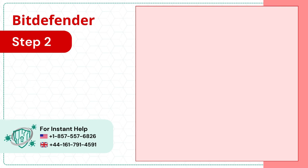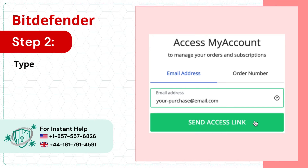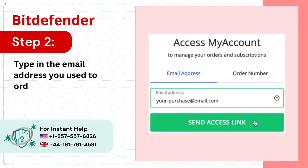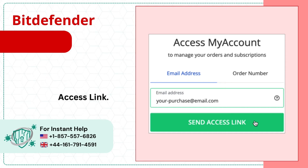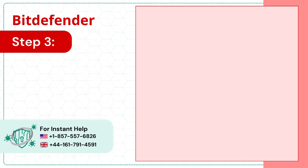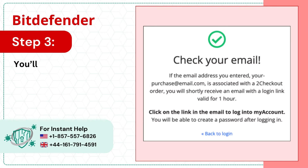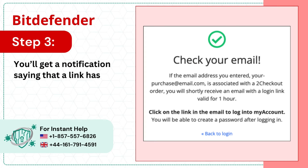Step 2: Type in the email address you used to order Bitdefender and click Send Access Link. You'll get a notification saying that a link has been sent to the address.